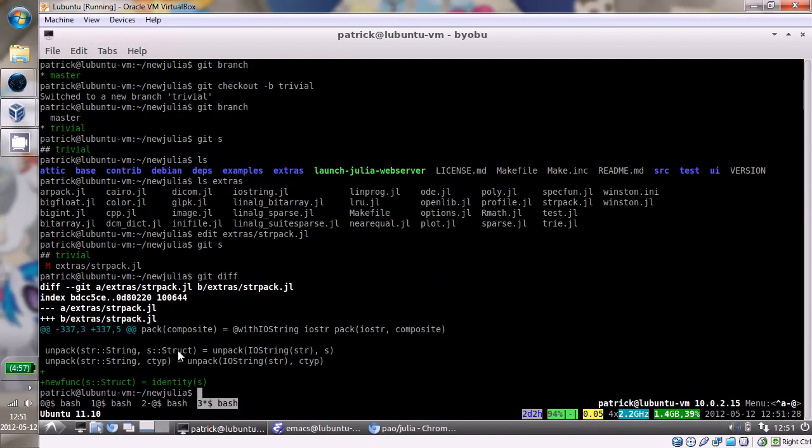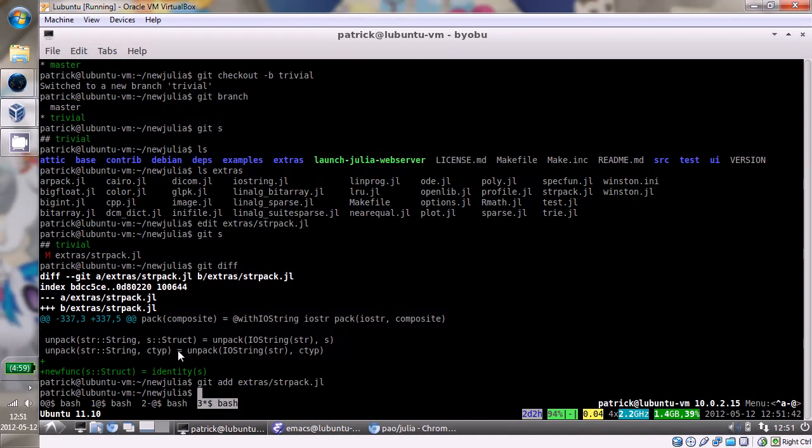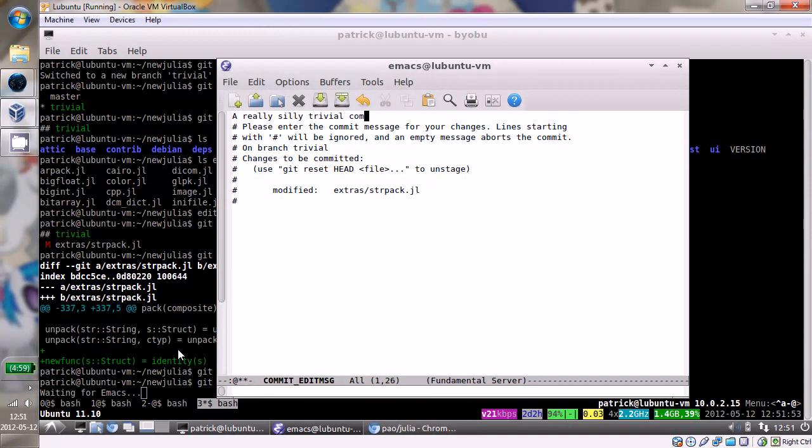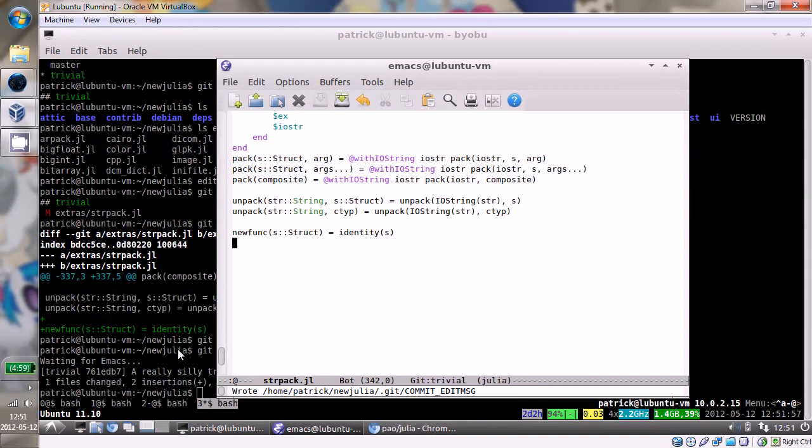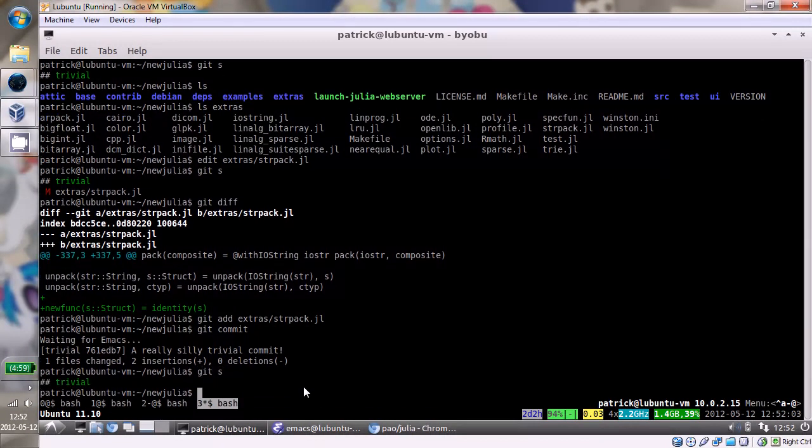I usually like to look at the diff and make sure it's what I expect it to say. And it is. And we'll do that. And so now we have our commit.